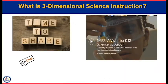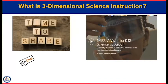So that we all have the same foundation of knowledge before diving into phenomena, instead of having you read the chapters from the framework, there's a video that explains how three dimensions translate into classroom instruction. This video was created for NGSS, but because we are also a framework-based state, the information can be applied to the new Arizona Science Standards. If you hear 'NGSS' in the video, please replace it in your mind with 'Arizona Science Standards,' and think of the guiding questions as you watch.